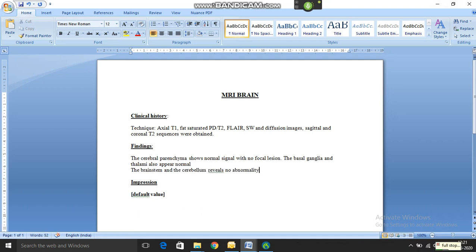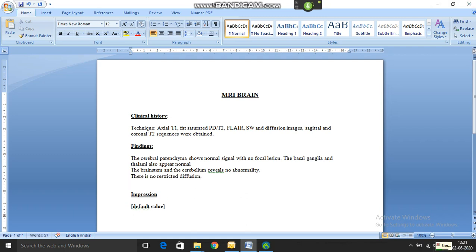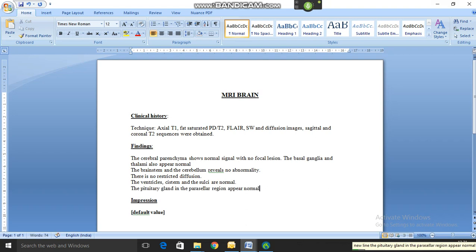New line. The ventricles, cistern, and the sulci are normal. New line. The pituitary gland and the parasellar region appear normal. New line. The major intracranial arteries or circle of Willis and the main dural venous sinus reveal normal flow voids.